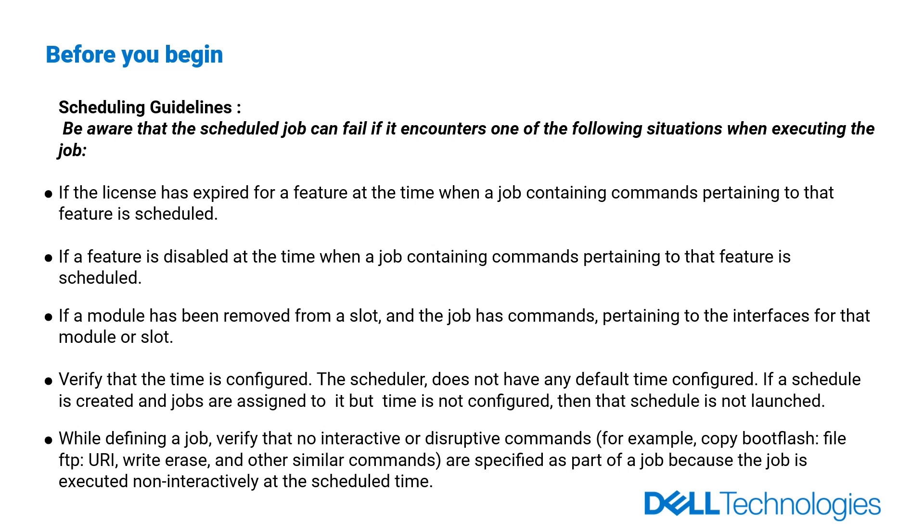While defining a job, verify that no interactive or disruptive commands, for example, write-erase and other similar commands, are specified as part of a job because the job is executed non-interactively at the scheduled time.